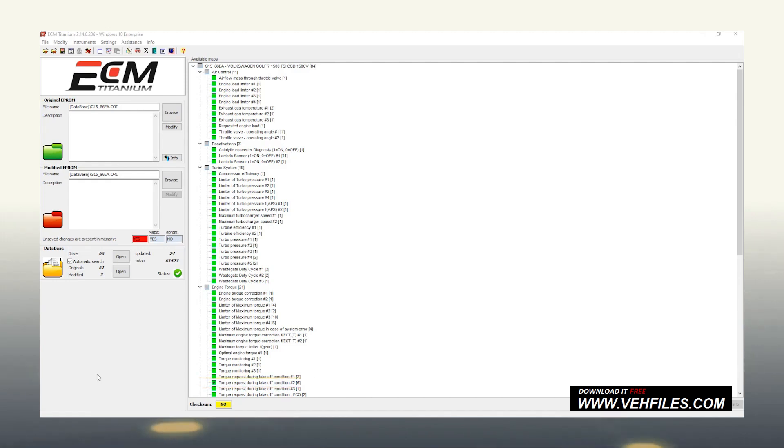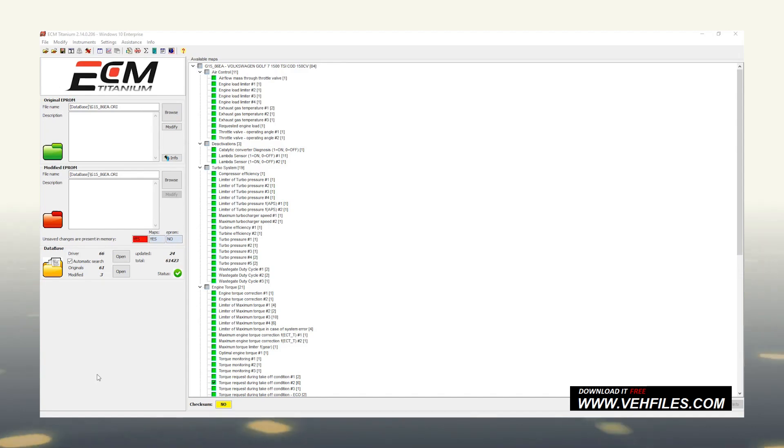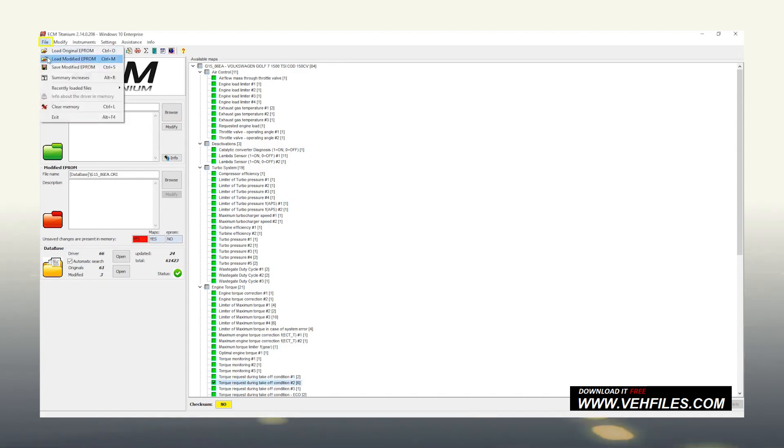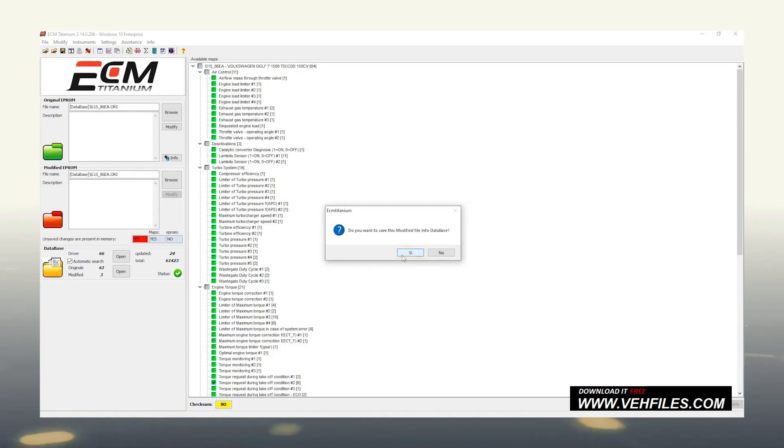Once the modification of the maps involved is finished, let's save our modified file to reprogram it on the control unit. We can choose to save it in the internal memory of ECM Titanium, or on our computer. Click on File, Save Modified EEPROM, and click on Yes if we want to save the modified file in the database of the USB key. On No to export it to the hard disk of your computer.